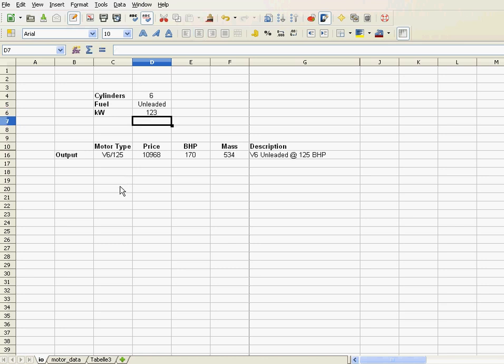123 kilowatts. What kind of motor do I get? Ah, there we go, we get a V6 with 125 kilowatts, because there's no engine with 123, the price is such, BHP is such, mass,